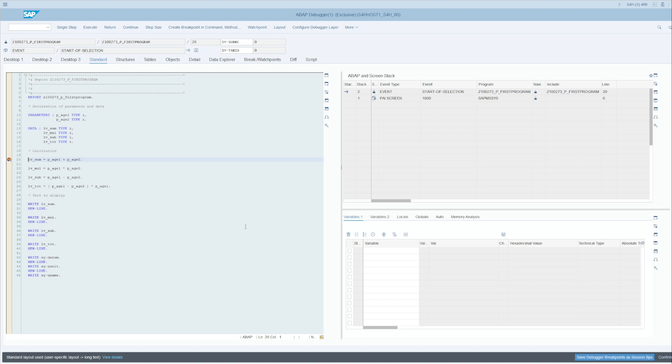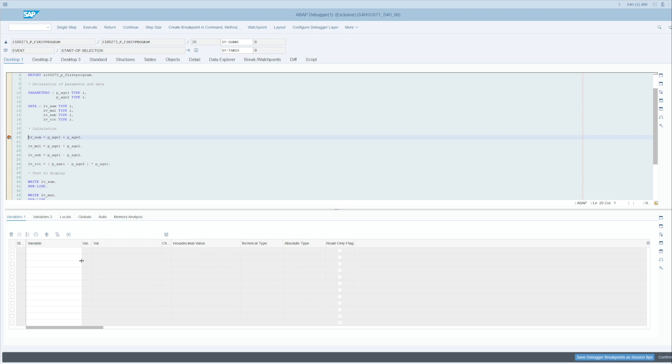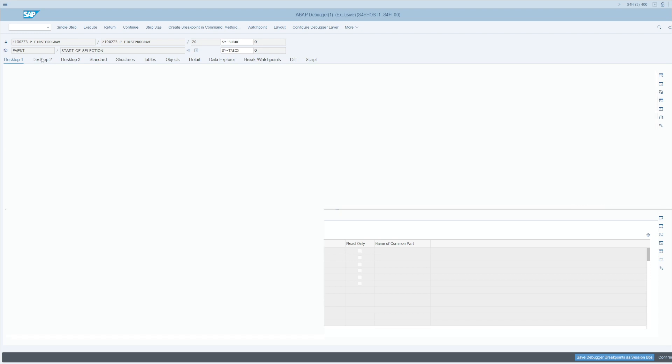Here we are in the debugging screen. You have something interesting up here which are the desktops. They will allow you to arrange the windows that you see here in the most optimal way for you. Desktop one puts the code on top all the way down, and here it shows you the variables, whether they are selected variables here or by clicking on Global.